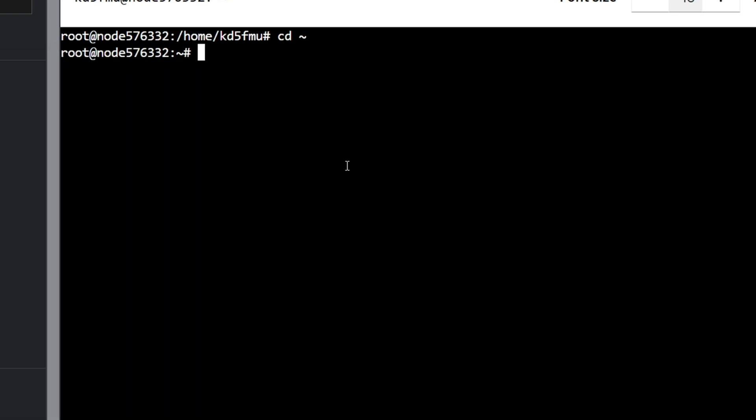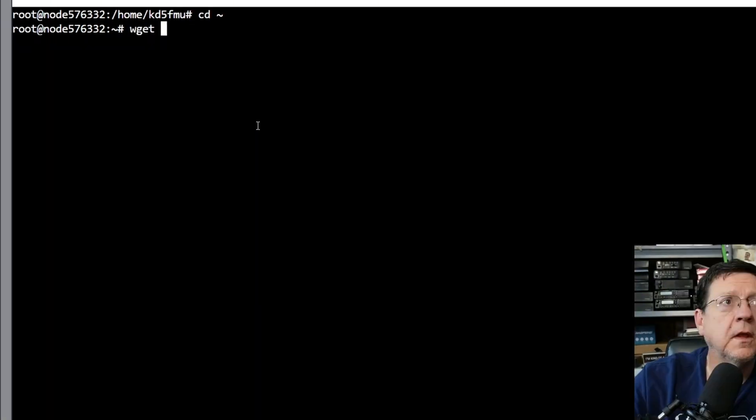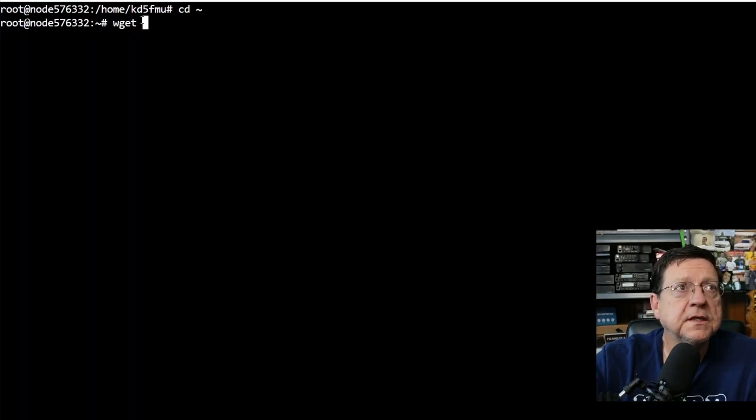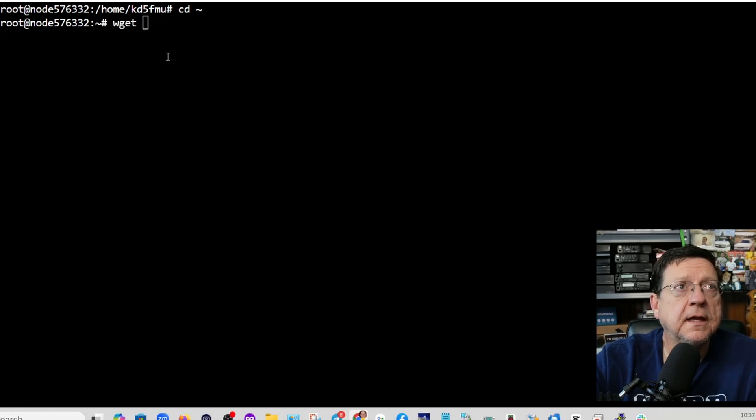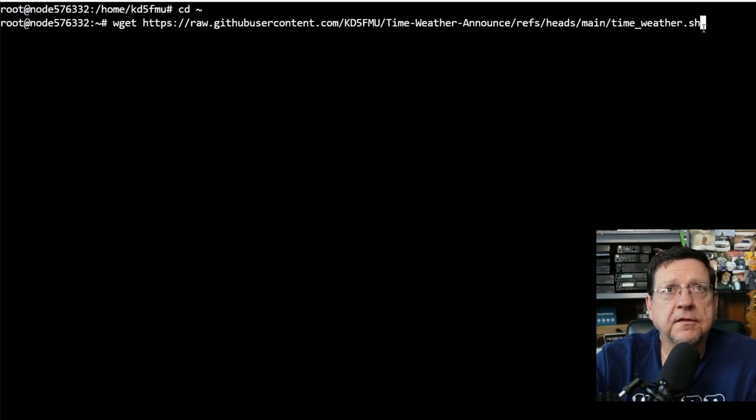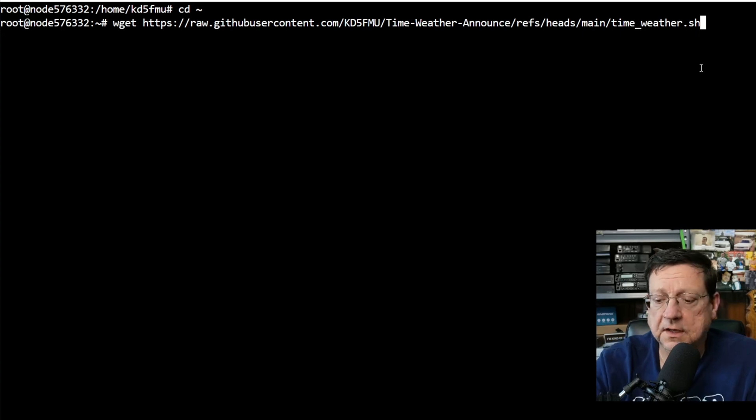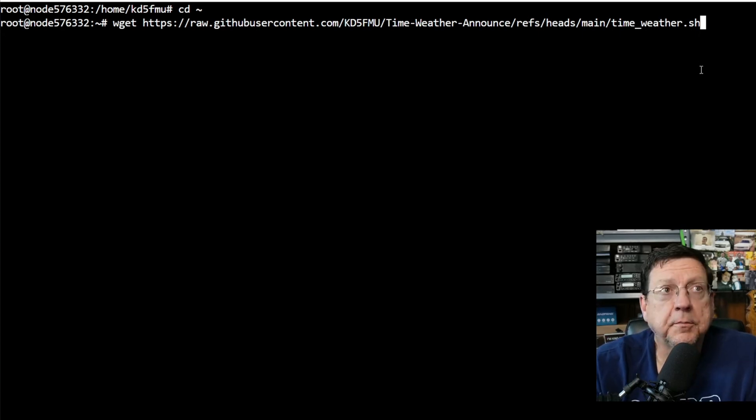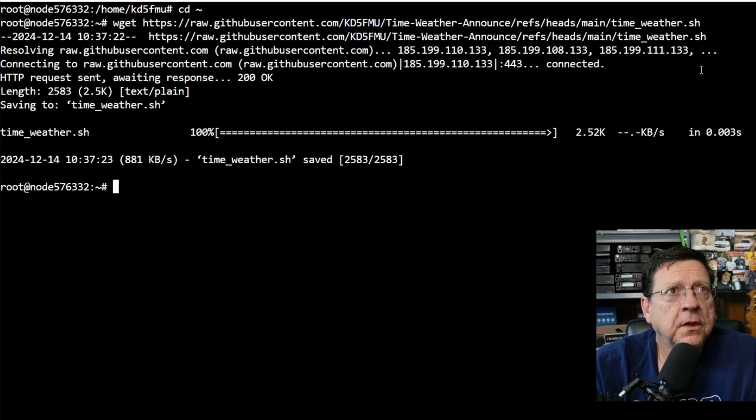And we're going to type in wget and then paste in that line, tell it it's okay, and that is the path to that time_weather.sh file. It's a script file in bash shell and boom, it's downloaded.